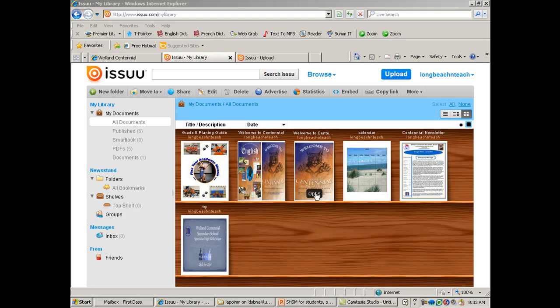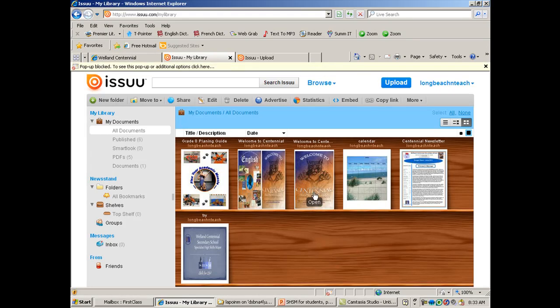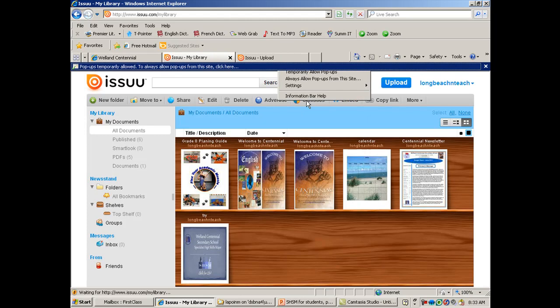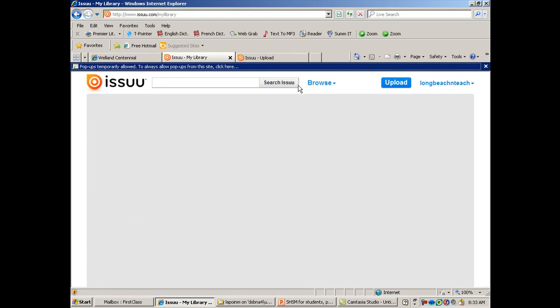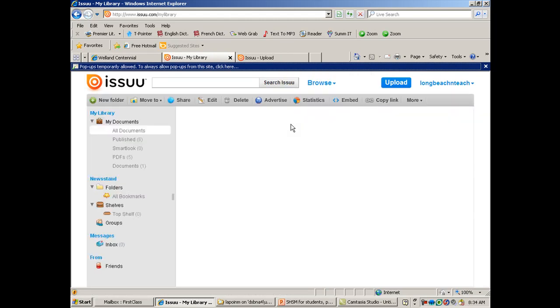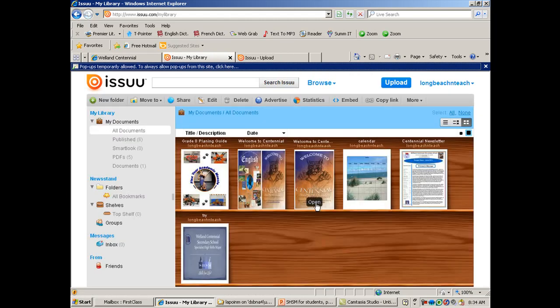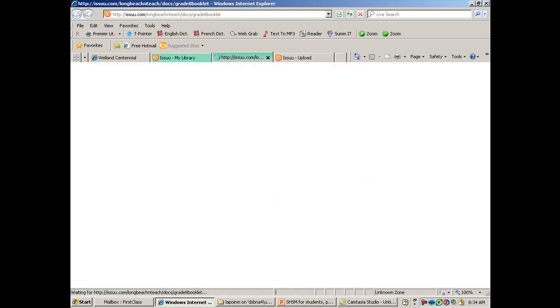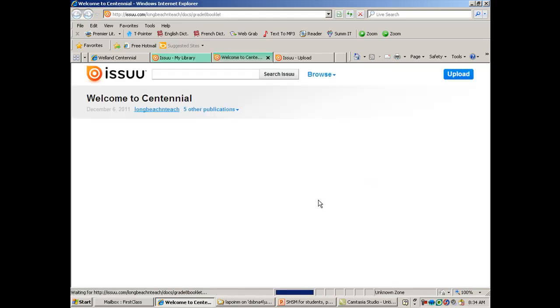You can also embed these into websites, which is nice. So I'm just going to open one of my eBooks here to show you what it looks like once it's produced.